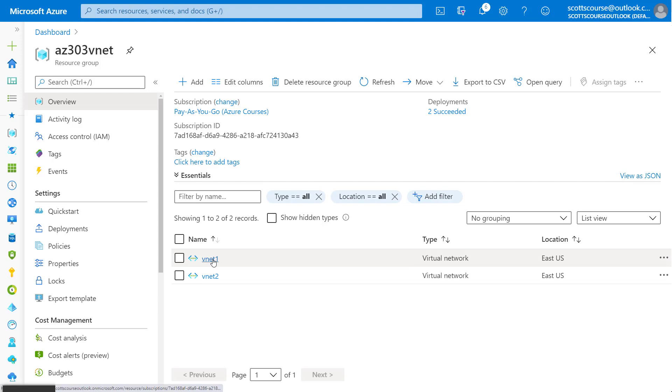A network gateway is like a site to site VPN. It is going to be a virtual device, a virtual network gateway, but it's going to encrypt the traffic. So any traffic traveling between the two VNets will be encrypted through a tunnel.